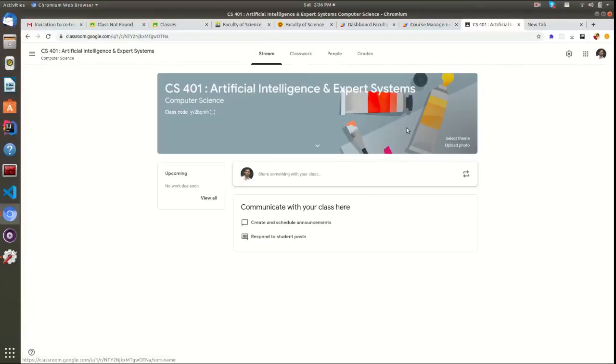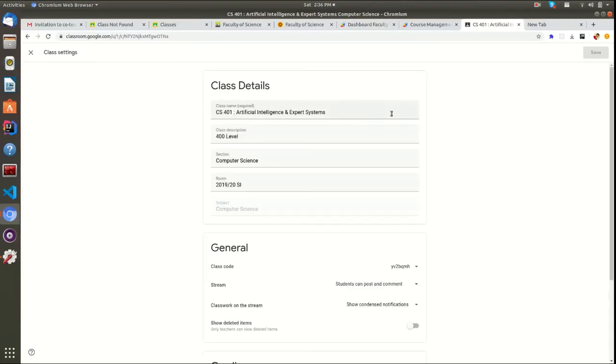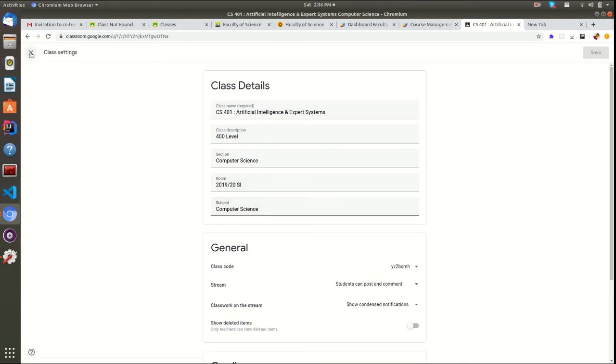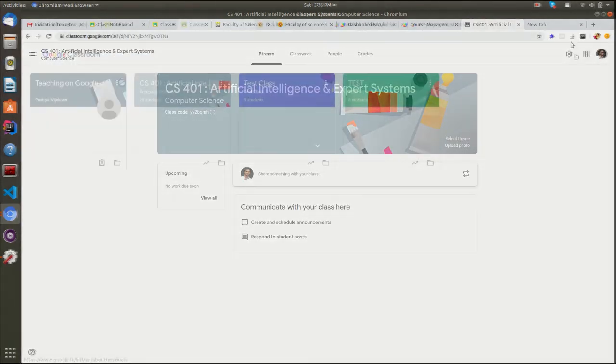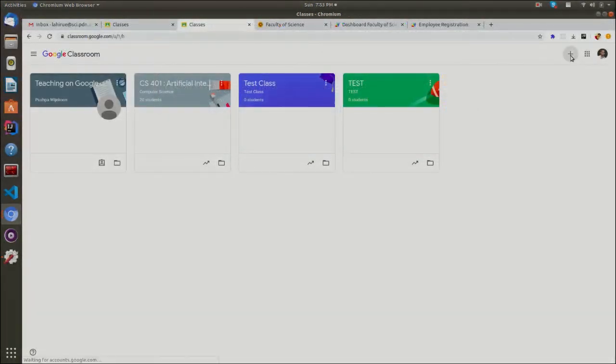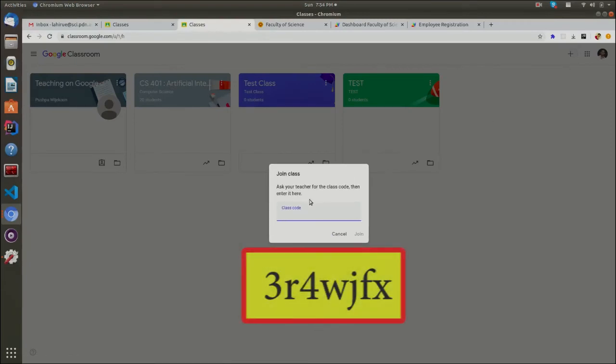As a teacher, do not change this class details section. You can customize other settings as you want. There is a sample class already created for your support. You can join into that Classroom by entering this code.